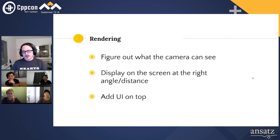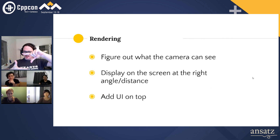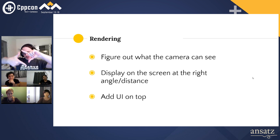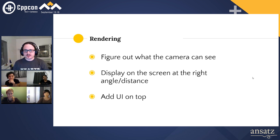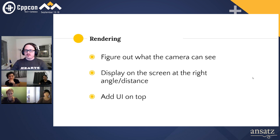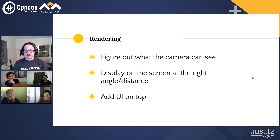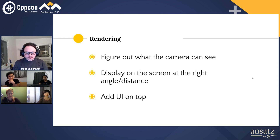And then you render. Rendering is easy. You figure out what the camera can see — which part of your world is actually visible from the lens. And then you put on the screen everything that should be visible at the right angle and distance. And then you put the UI on top. And then you're done. You have a game. Epic.